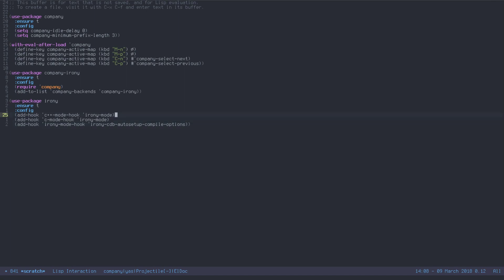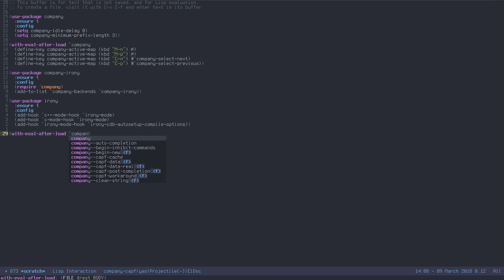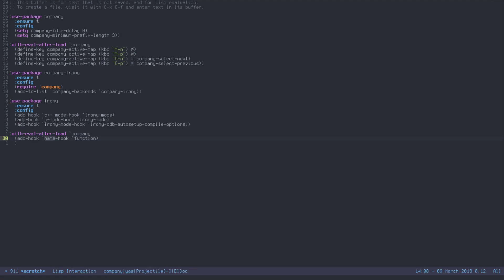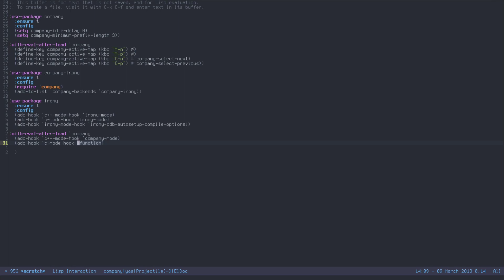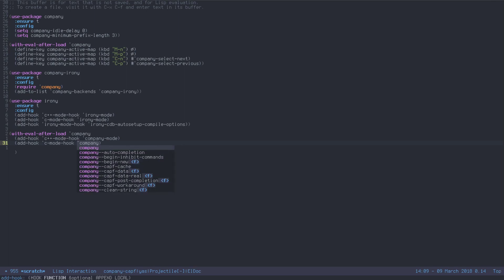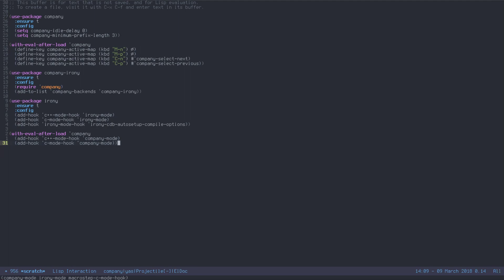There's one more thing to set up: actually activating company mode when editing C and C++ files. Inside 'with-eval-after-load company', we add hooks for 'c++-mode-hook' and 'c-mode-hook' calling 'company-mode'. You could enable company mode globally, but I find it annoying — in org files where you're not writing code it tries to autocomplete constantly. With this set up, let's evaluate it. These key binding and delay options are optional extras I like — but this is really all you need for C and C++ completion.